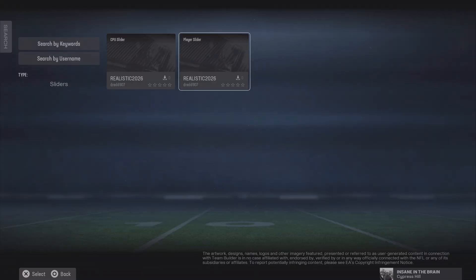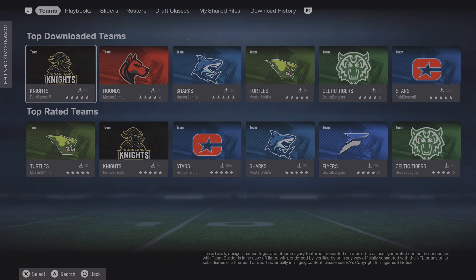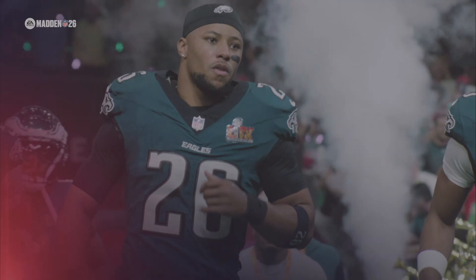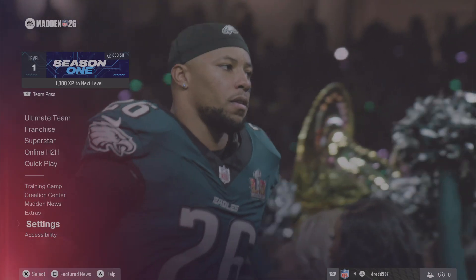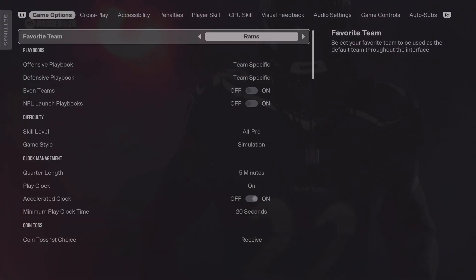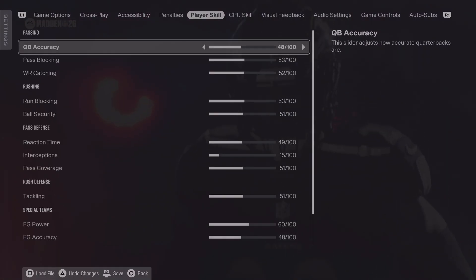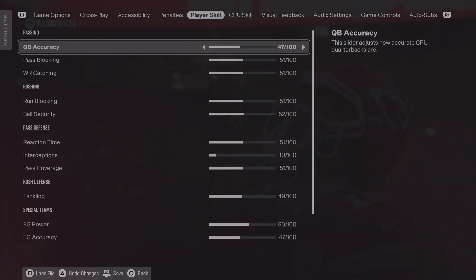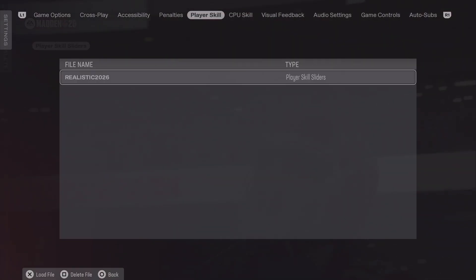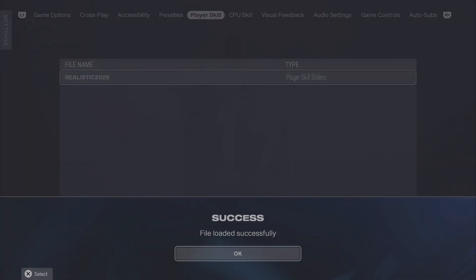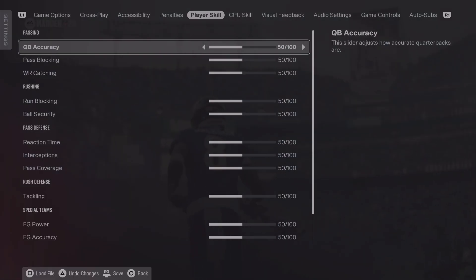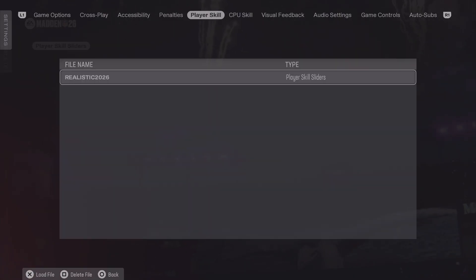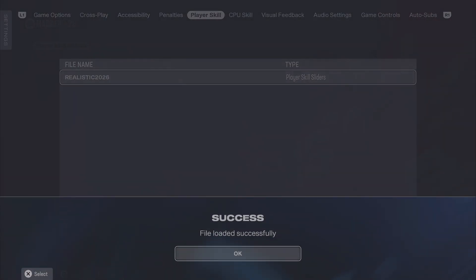I will be showing you what these sliders do in detail, but first — now you have loaded the sliders into the game. You've downloaded them. Now you go to edit settings, then you have to move over to the player skill and CPU skill sliders, and here you can load a file. You just pick the file and that's it. So it's pretty straightforward. I'm just going to show you if I were to basically put them all to the base settings — you load the file and then you will see the differences.